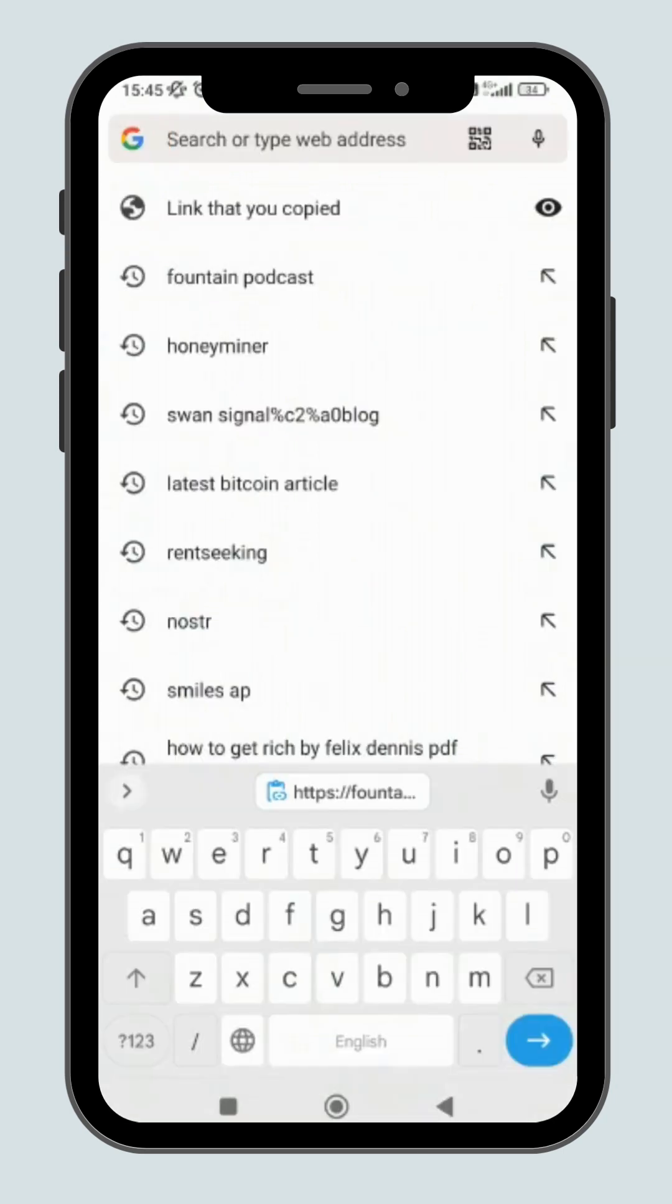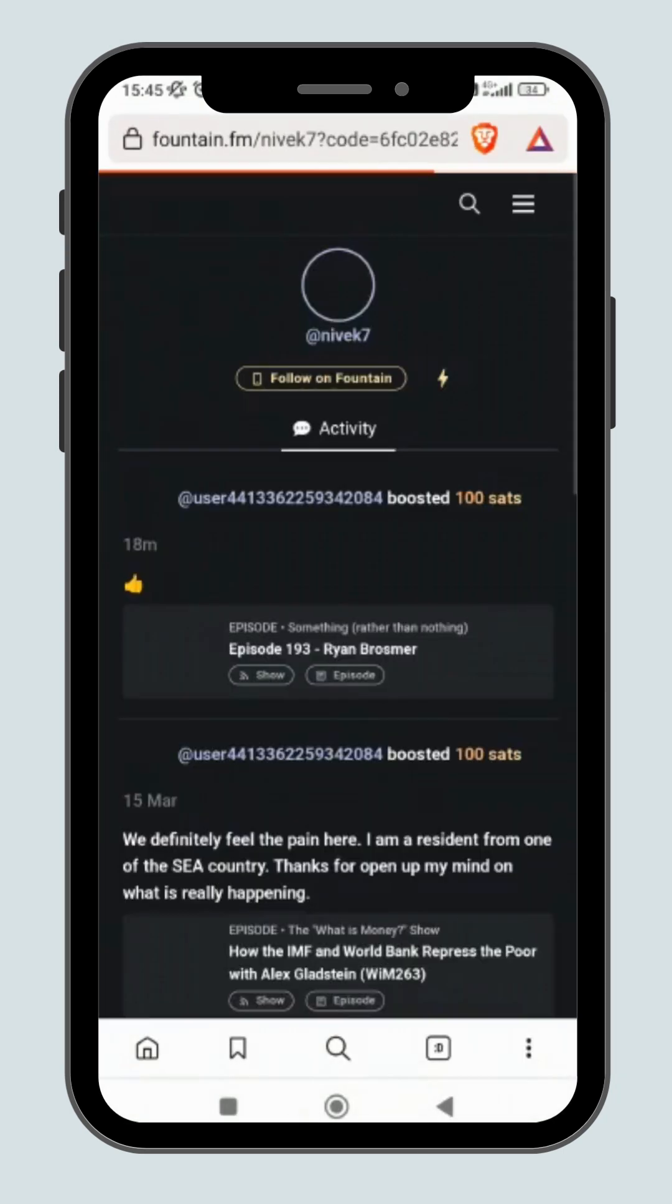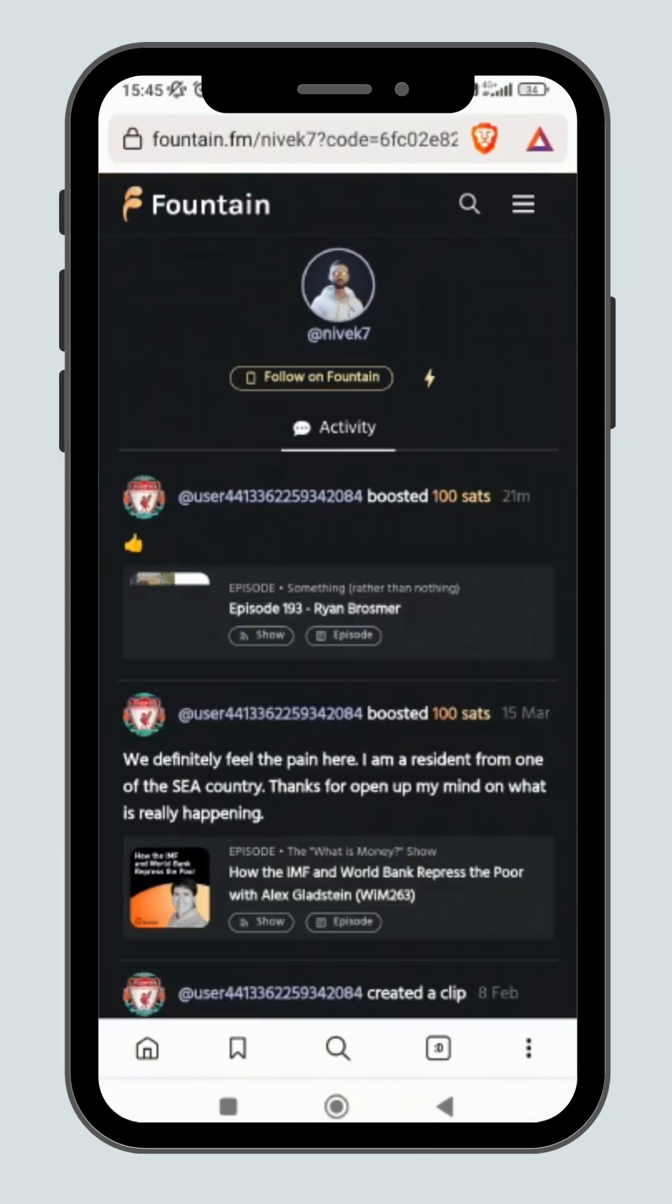After they click on your referral link, it will direct them to the invitation page to ask them to join you on Fountain.